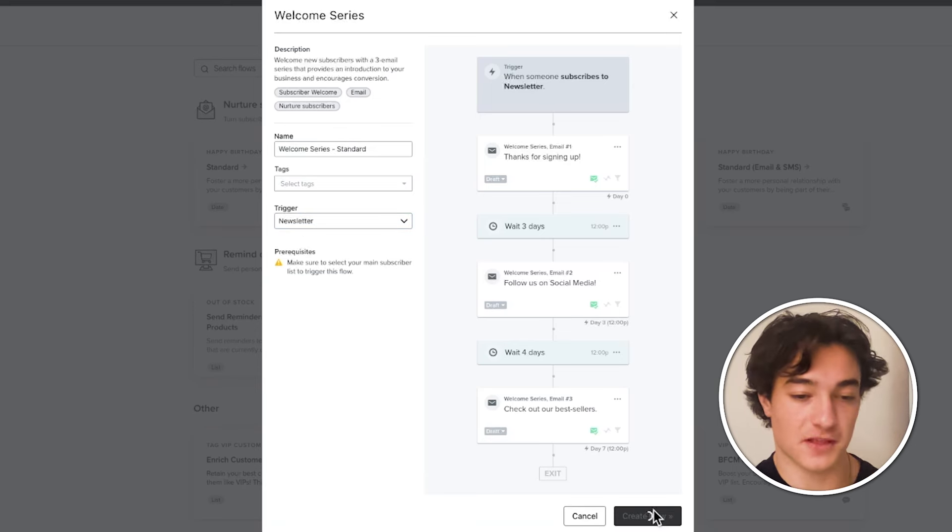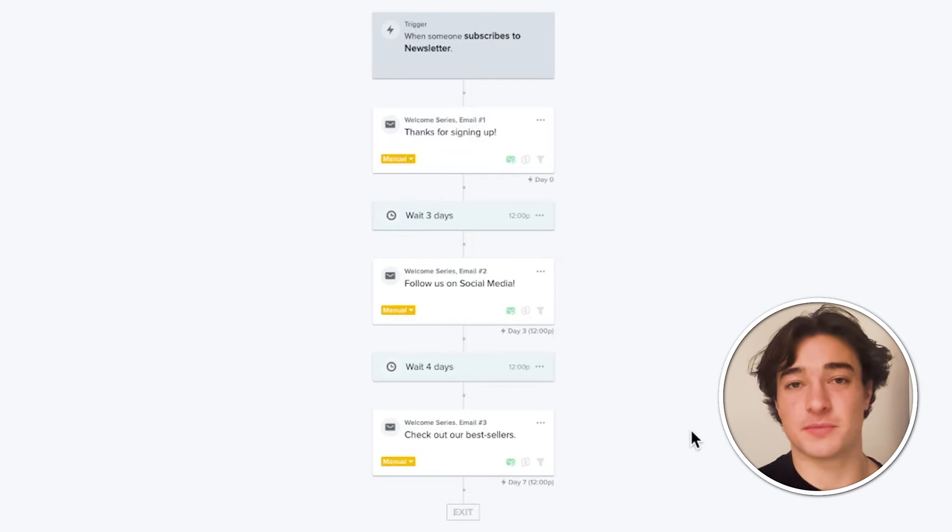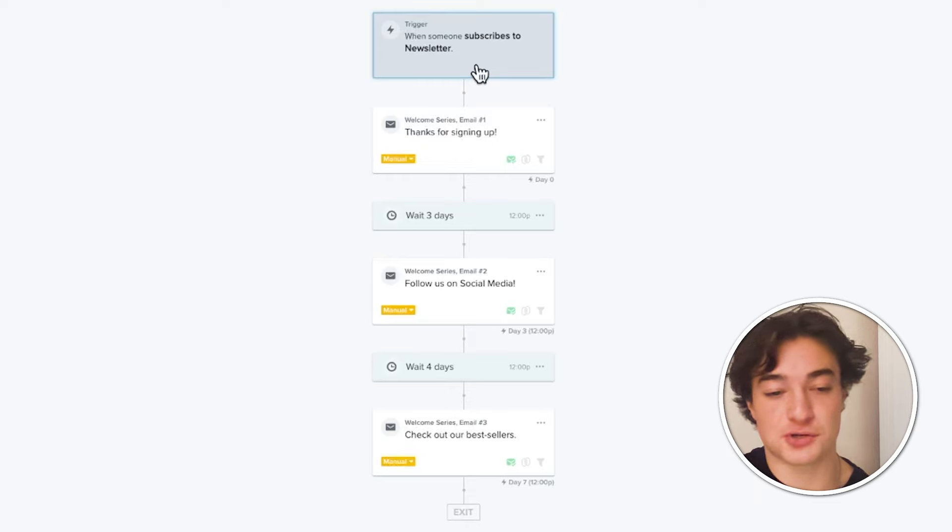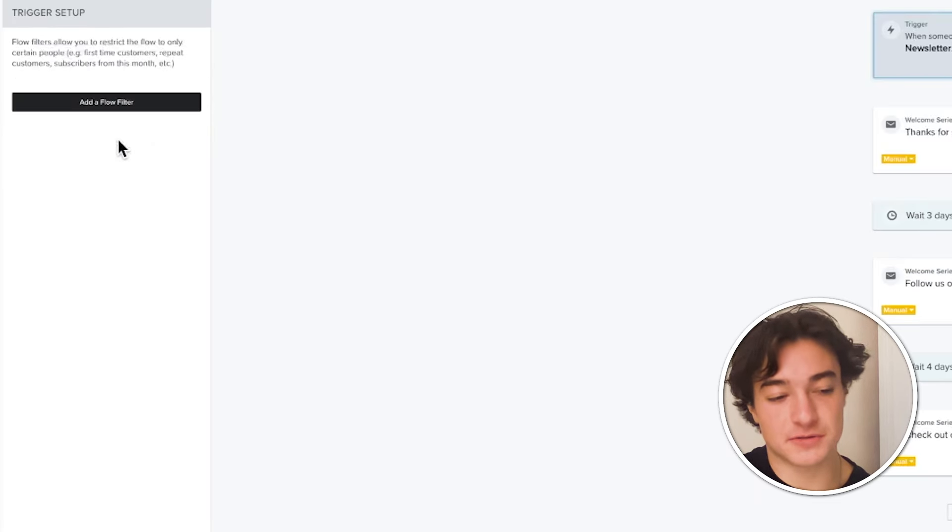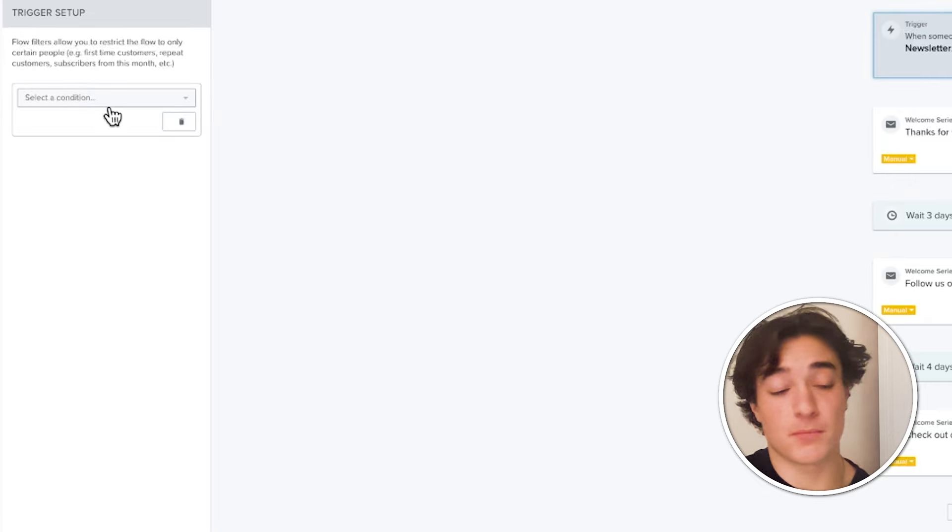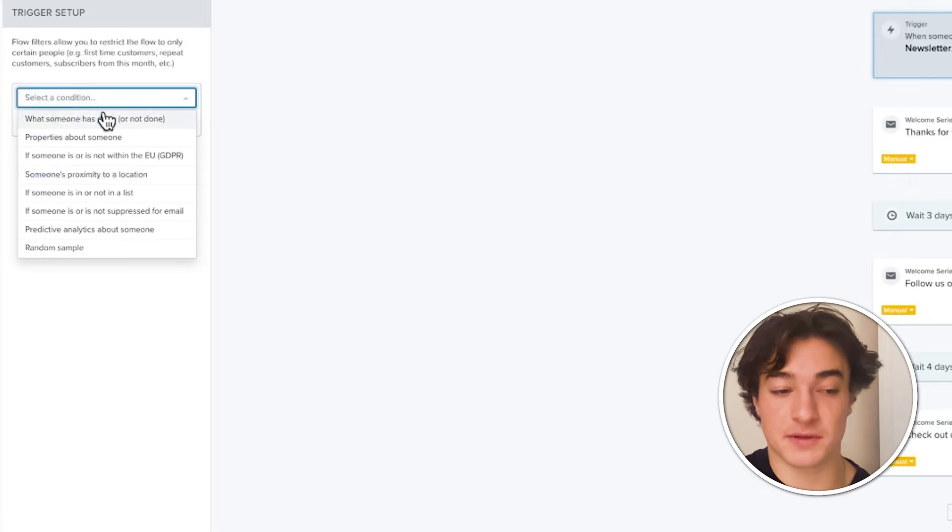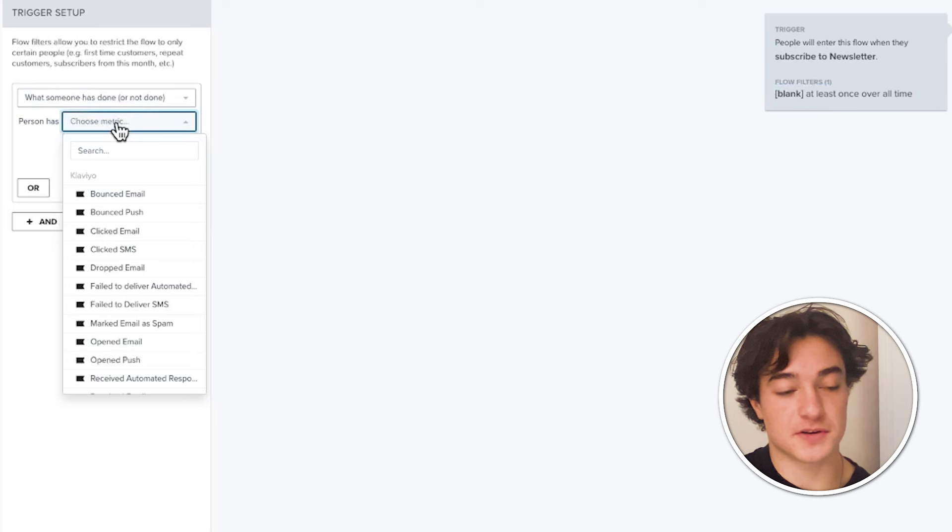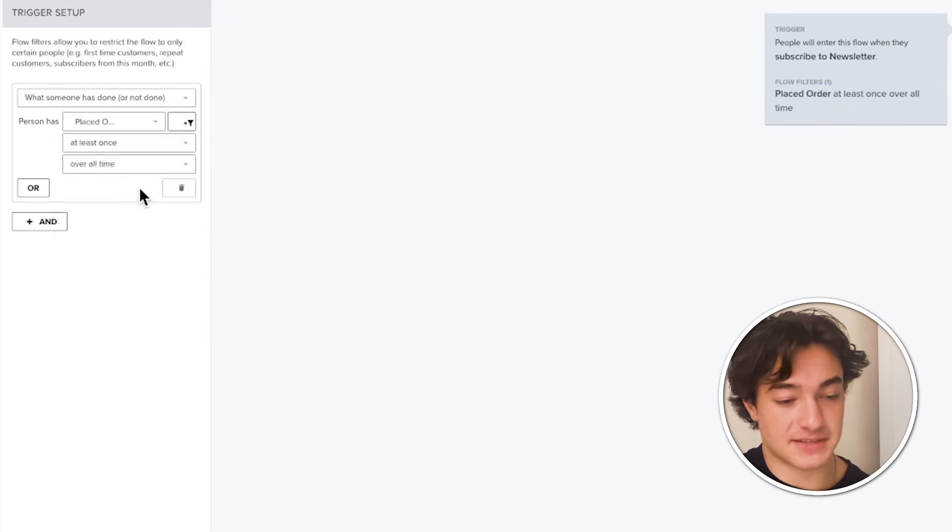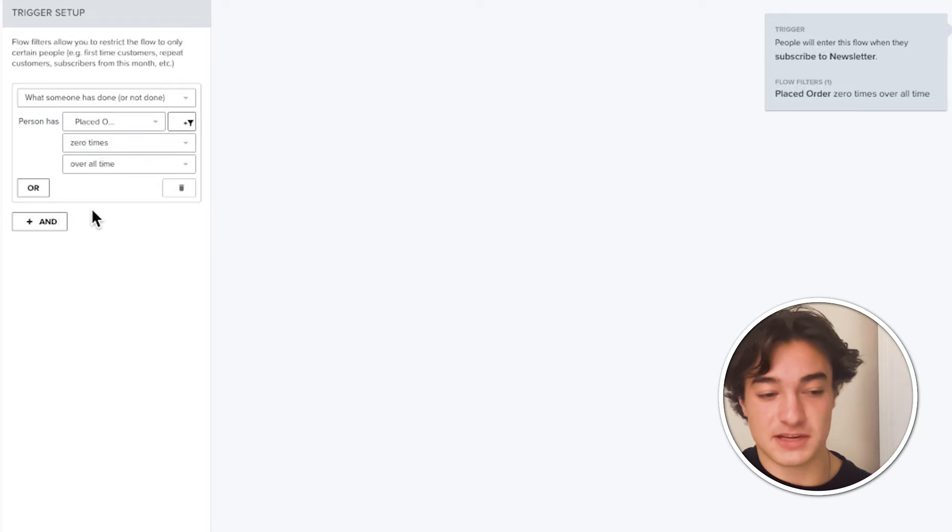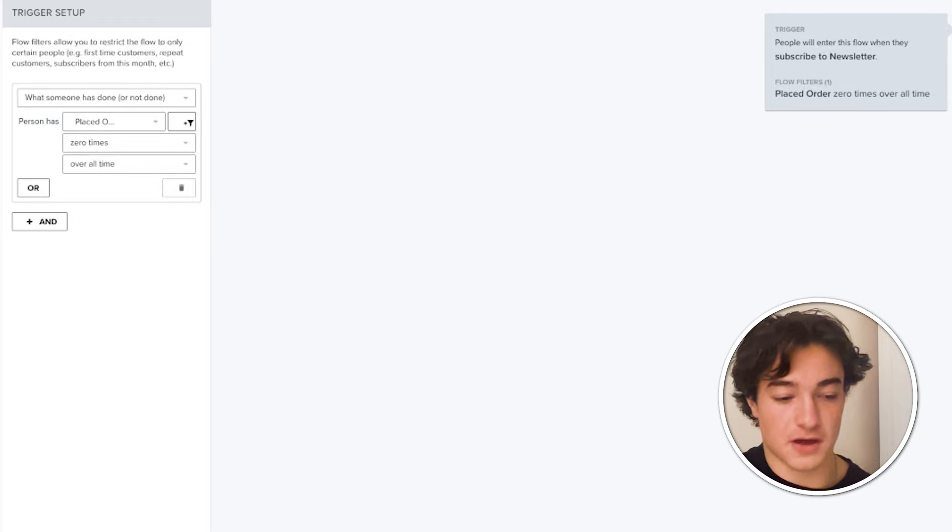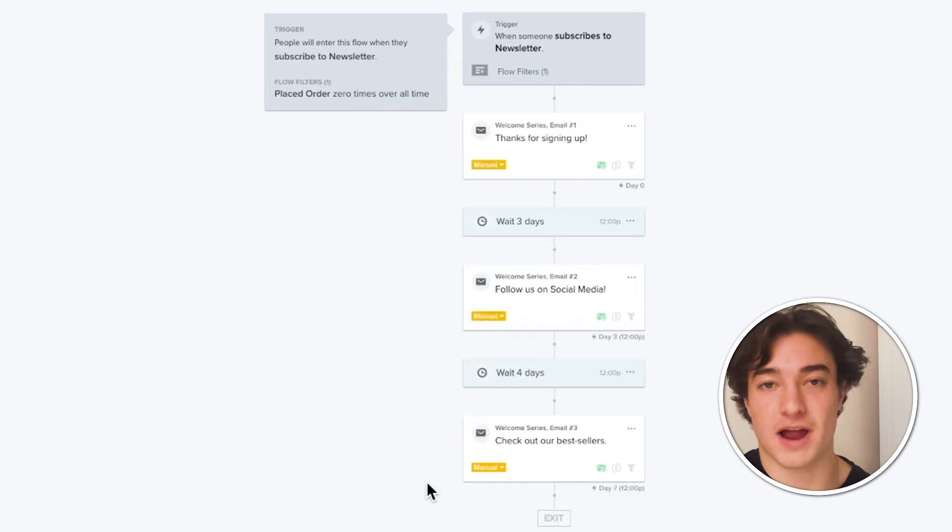Now this is what it looks like inside of the flow and this is going to be the same across all flows. Here you have the trigger up top. Right here, you can make filters to prevent somebody from receiving any of these emails. This is a little bit more advanced, but typically for something like a welcome flow, you want to set up a filter and set up a condition to where if somebody places an order, you want to make sure that anybody who receiving these emails has placed orders zero times over all time because this is the welcome flow. Like if somebody bought after this first email, they're not going to receive the rest.